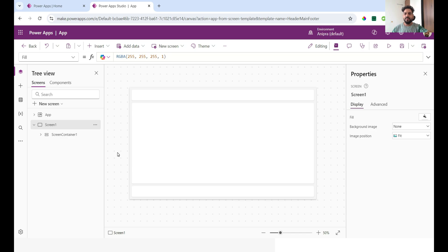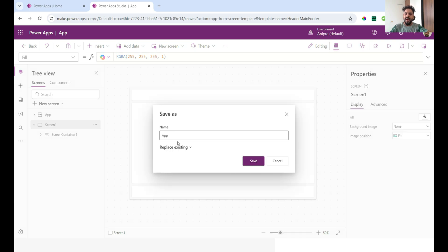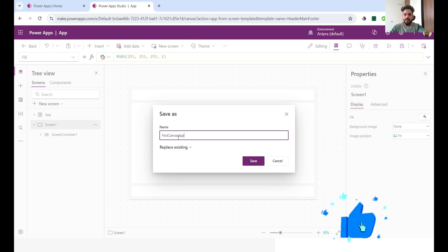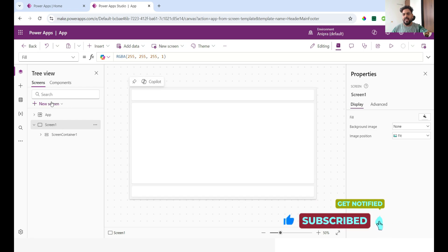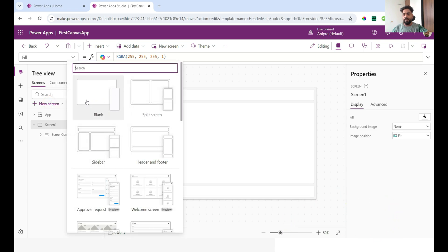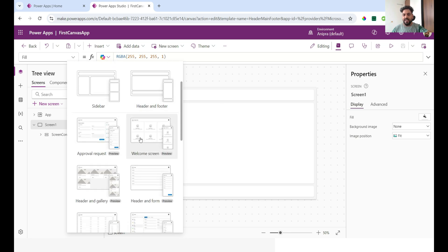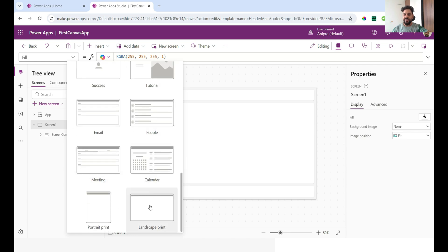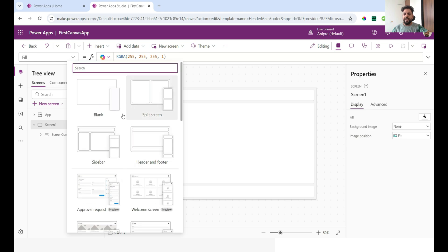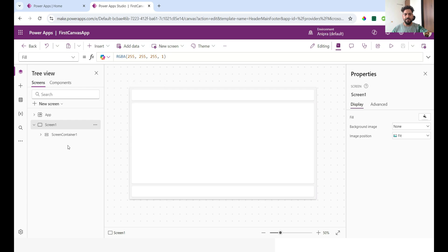The application has been created. When I click Save, it asks me to provide a name — I'll call it 'First Canvas App' and click Save. Here you can see the screen. Now when I click on a new screen, we have options like blank screen, split screen, sidebar screen, header and footer, approval screen, welcome screen, meeting, calendar, landscape, portrait — many different kinds of screens, which we'll discuss in the next videos.